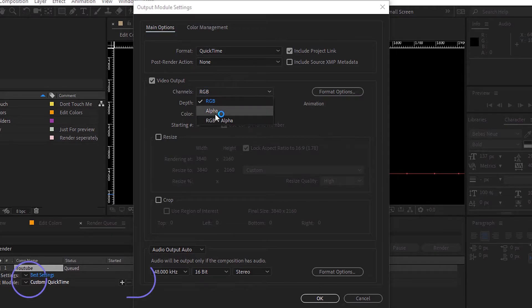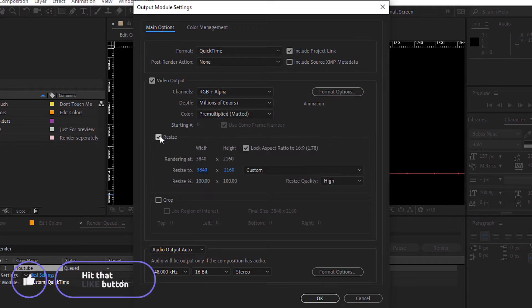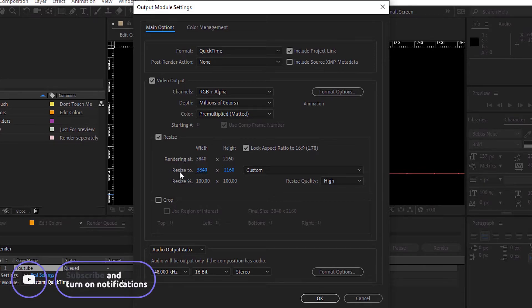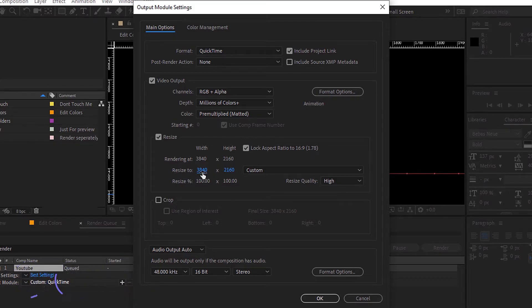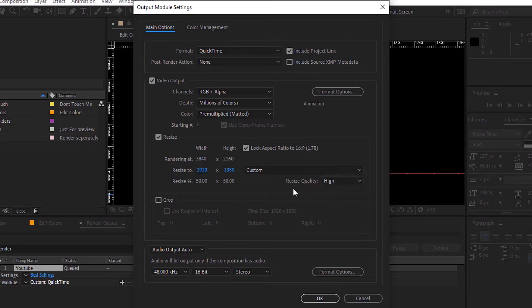And from Channels, choose RGB plus Alpha. Now go and check Resize. Here this resolution is 4K. You can enter any resolution you want. For me, I will enter 1920 by 1080 pixels. And make sure that the resize quality is high. Then click OK.